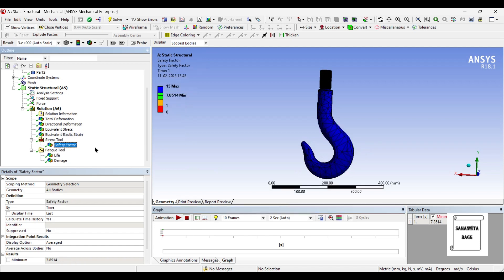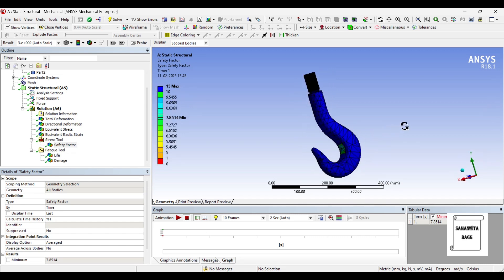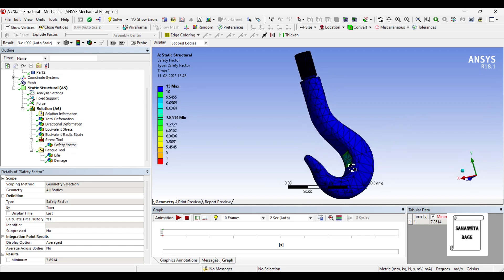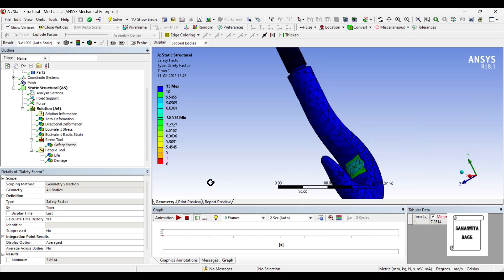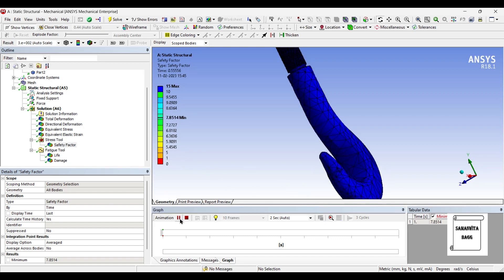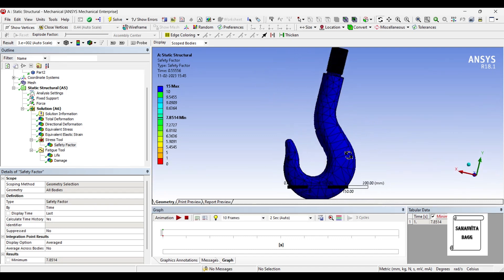In the stress tool we will be checking the safety factor. You can see the value is 50, and at this edge you can see different colors. You can animate and check the result to see where your safety factor is less. On the rest of the surface the safety factor is really good — it is 15.